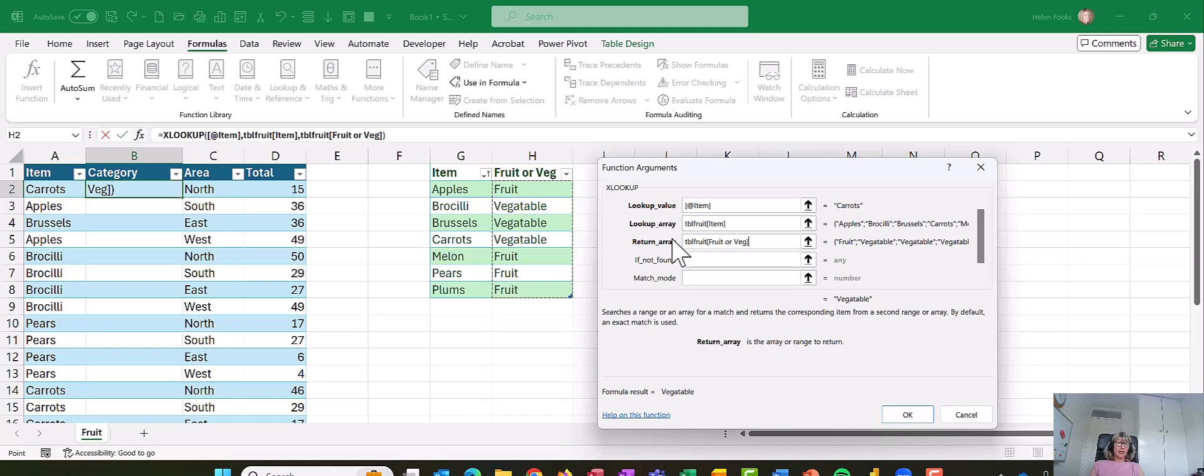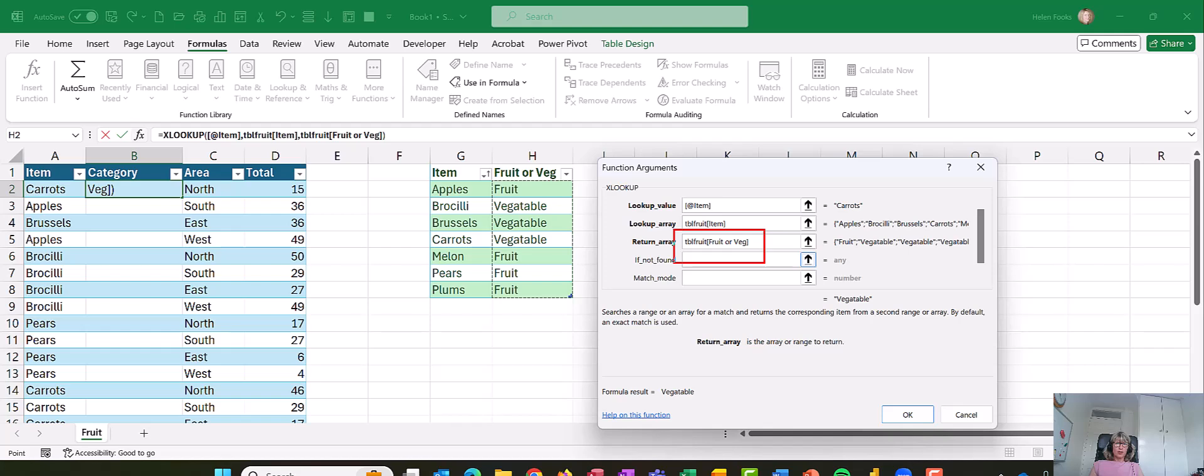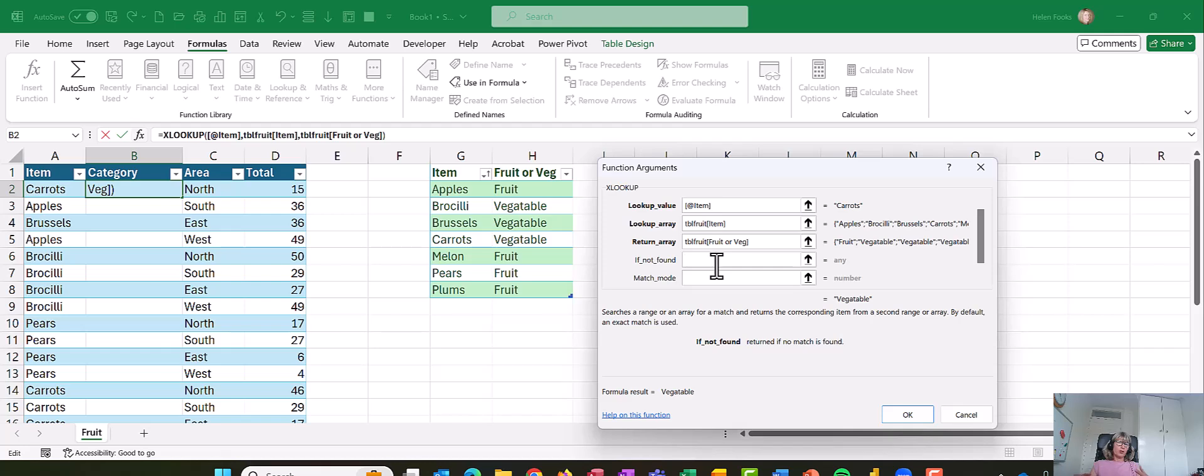So it's got on the wizard TBL fruit and in square brackets fruit or veg. And I have a couple of other options. If not found, so what that would do is allow me to put a text in if it wasn't found in my list. I could put check because I want people to check it.